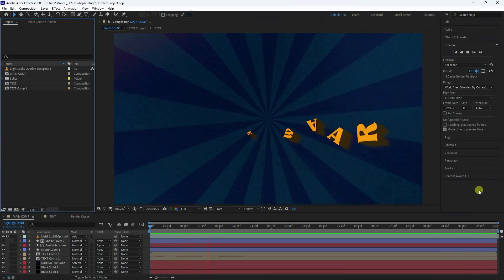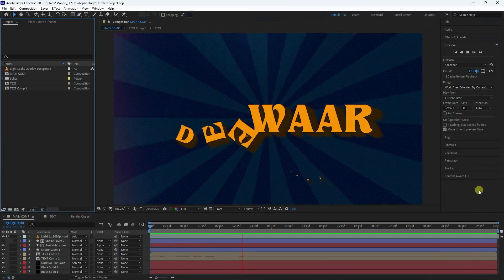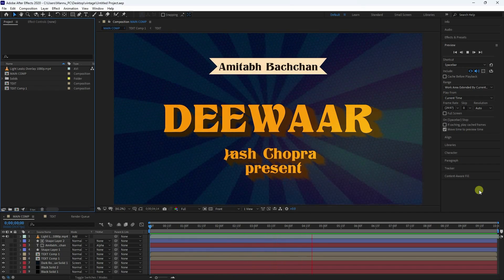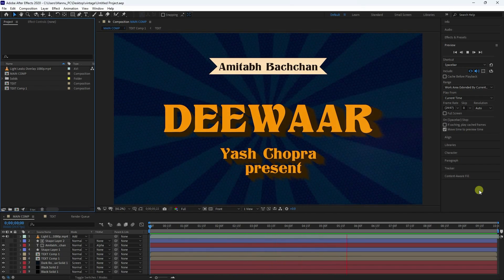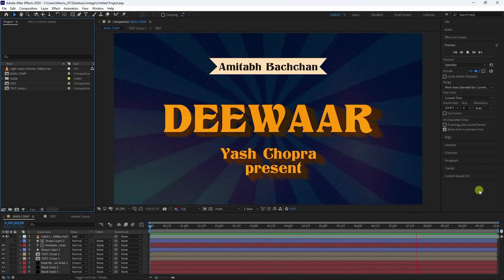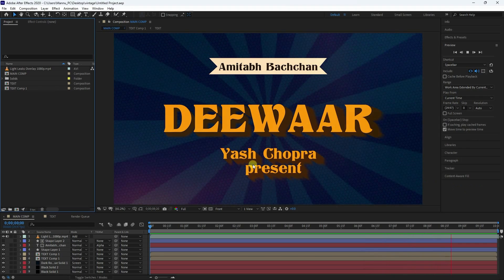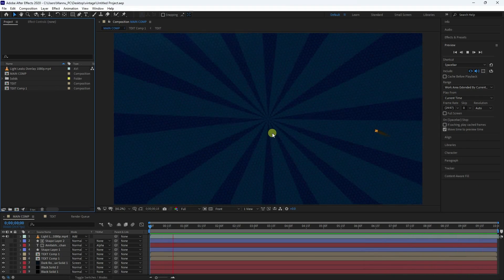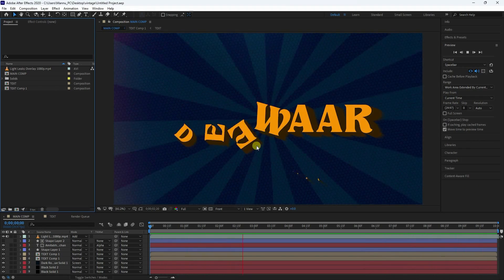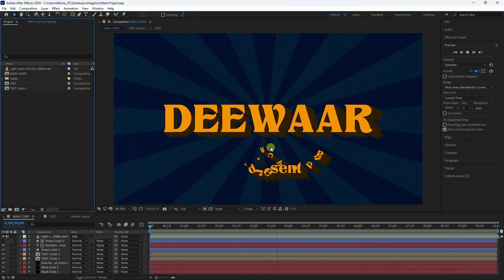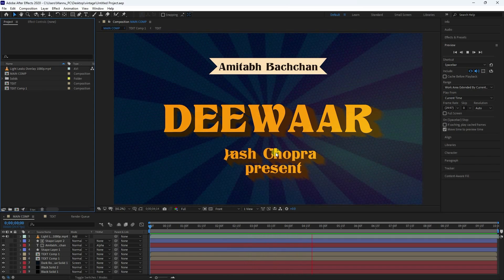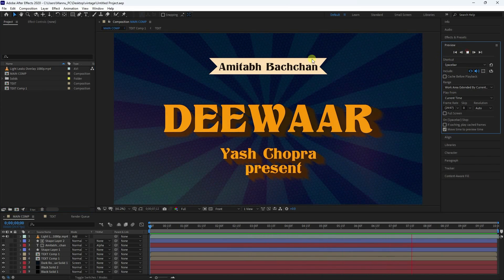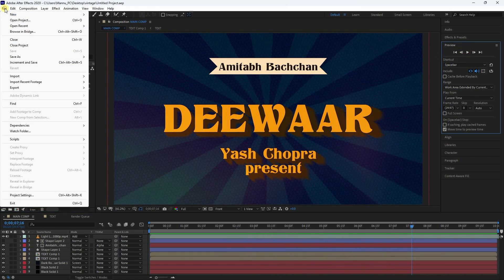Hey guys, welcome back to my channel for tutorials. Today I'll teach you how to create a vintage movie title animation in After Effects. That's my vintage effect — it's looking really good and simple. Now I'll teach you how I create this type of effect.